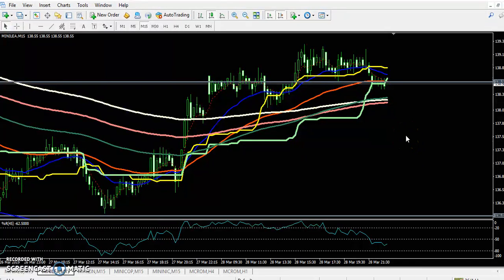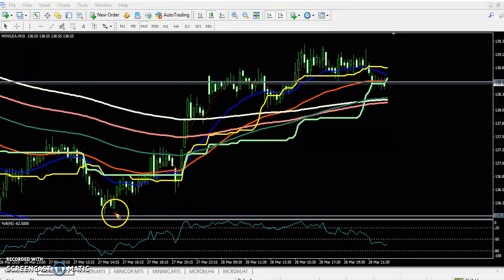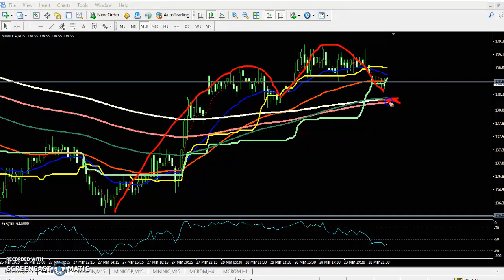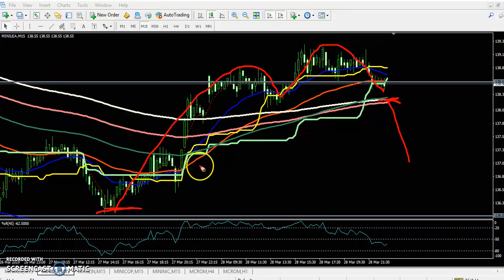On the 15-minute chart, you can see the price is creating higher highs and higher lows. The price is running above the 200 moving average. If the price breaks below the 200 moving average, we expect the next target to be the previous lower point.